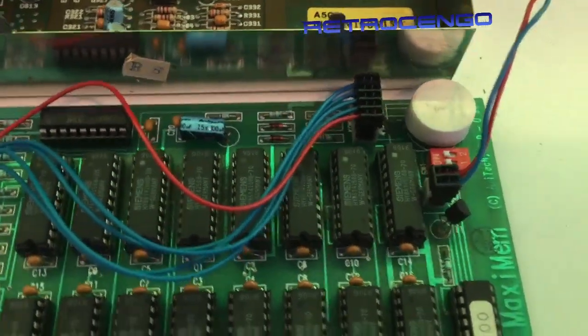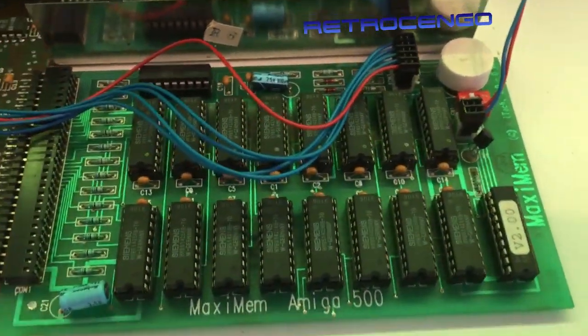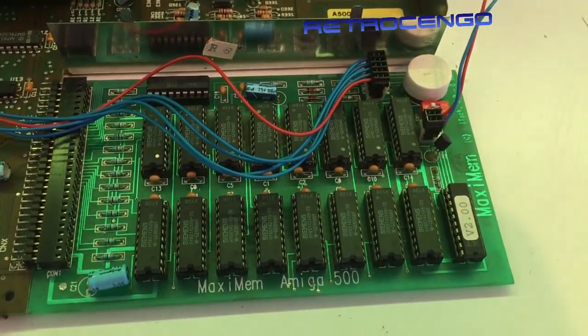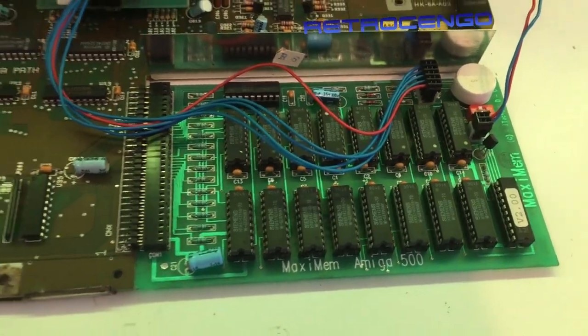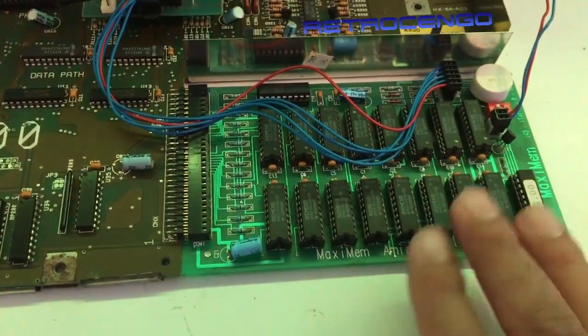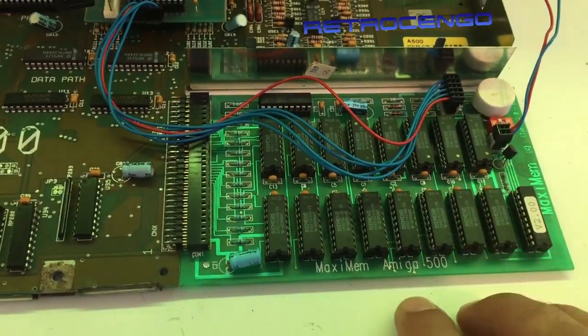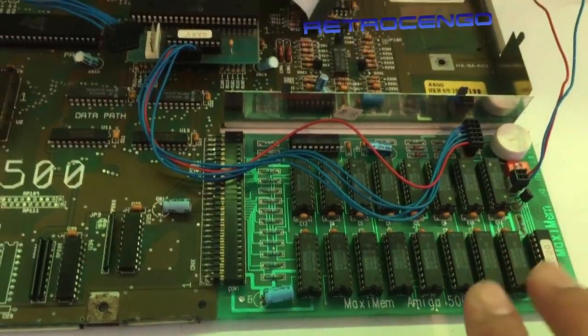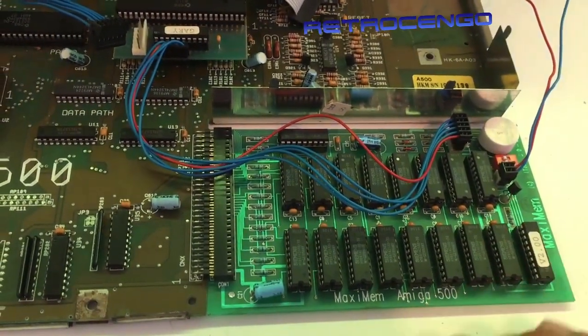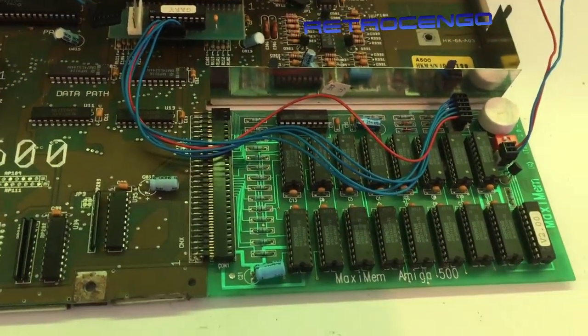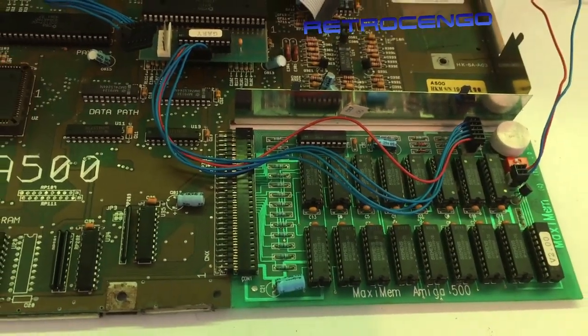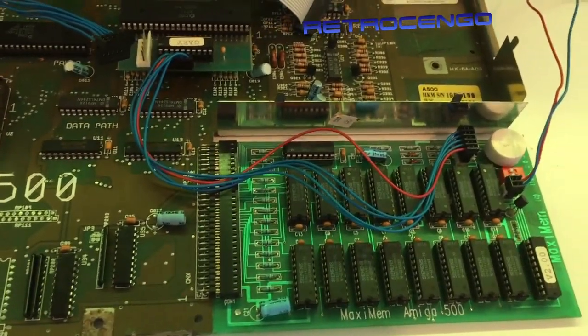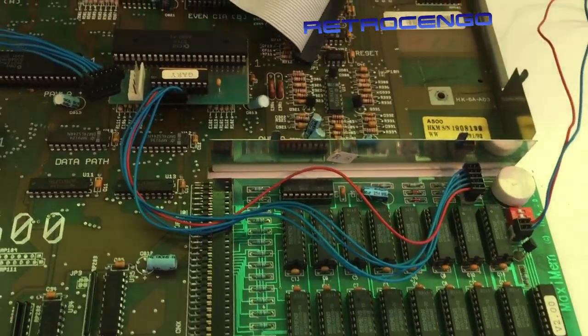As you can see, this one was also included in the box. This one is fully populated, battery not even removed. Again, maximum version 2.0, and this one should have 1.8 or 2 megabytes of fast RAM expansion, which is great.